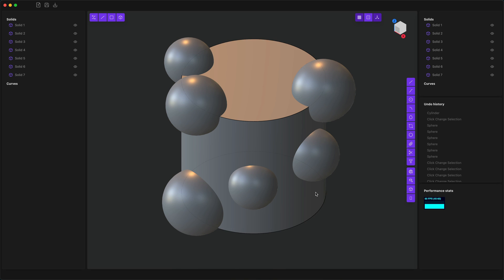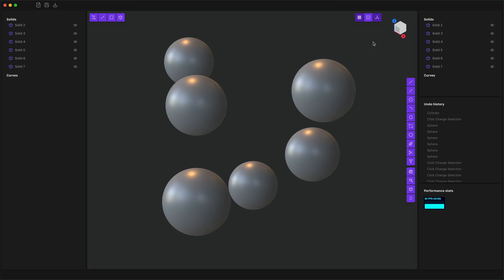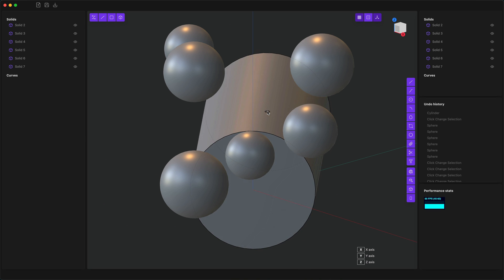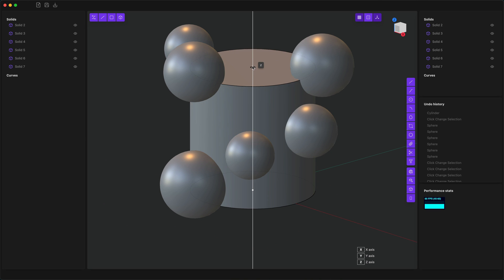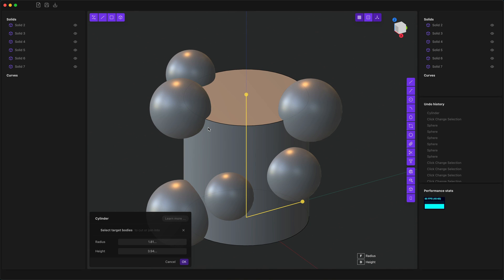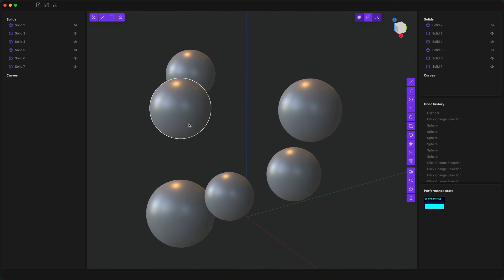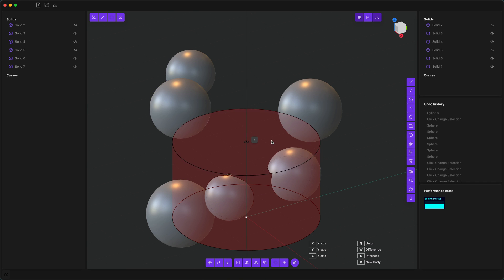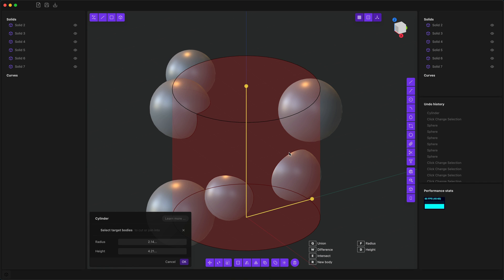Now I want to show how creating new objects works in Plasticity and how booleans interact with it. Normally if you create an object and nothing is selected, even if it overlaps with other bodies, it's not a boolean. With objects selected, on the other hand, if you create a cylinder, as soon as it starts to overlap with those bodies it becomes a boolean.